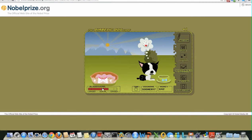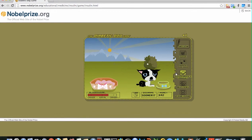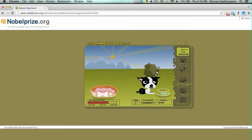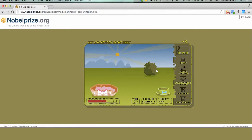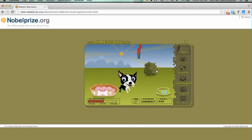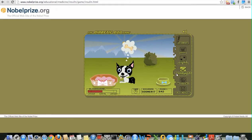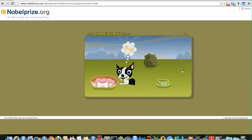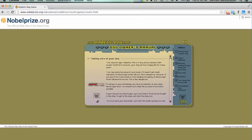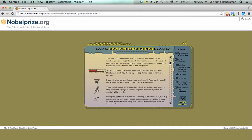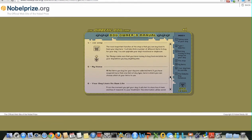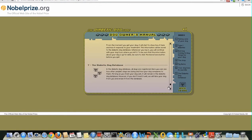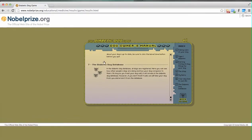The blood sugar level of the dog is a little bit high and it becomes drowsy, so let's put a little bit more insulin on it so it comes back to normal. We also have the option of the dog owner's manual which you can go ahead and read. It basically talks about how to take care of the dog, how to earn money, how to shop, what items are available, and also about the diabetes dog database.